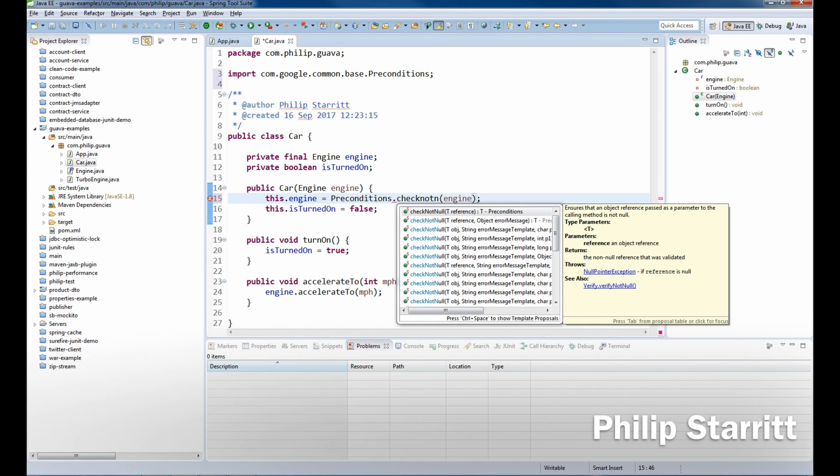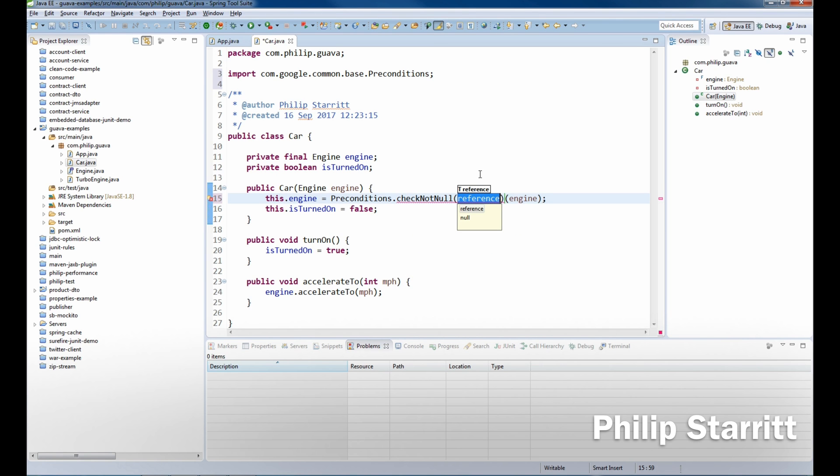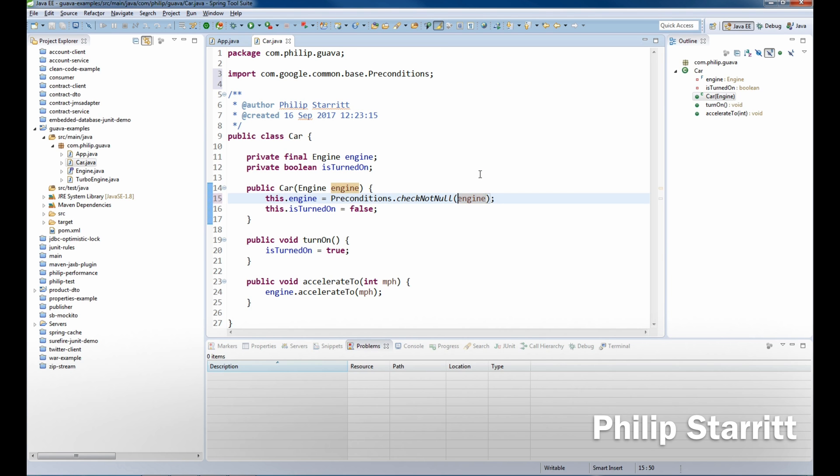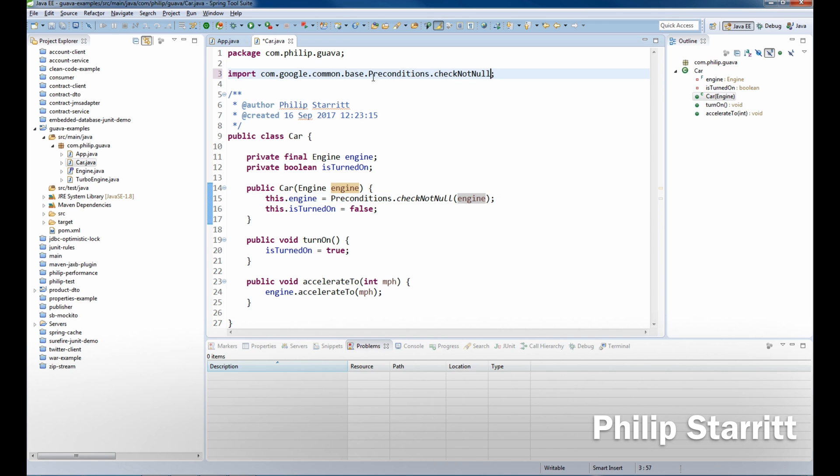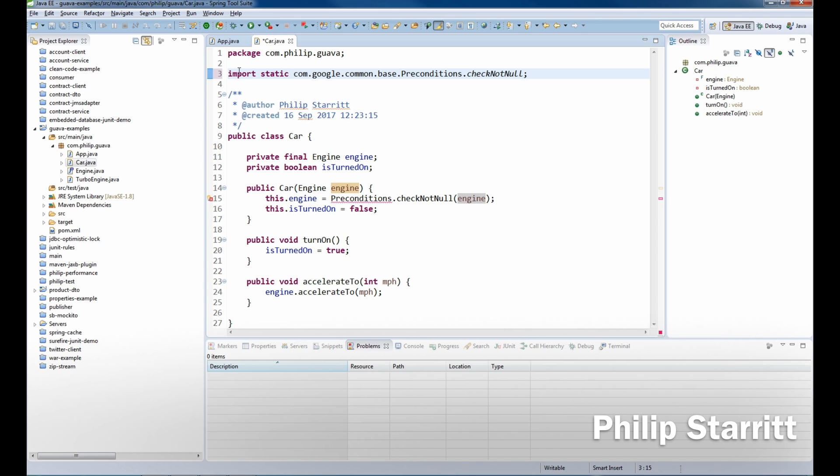This is quite similar to the Java 8 Objects.requireNonNull, only we're using preconditions. And we always want to use the static import when we're using preconditions as it's much more readable and maintainable in the long run. So go ahead and make sure you've imported that statically.